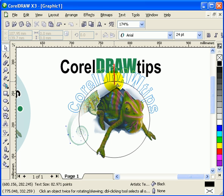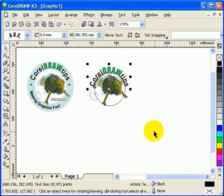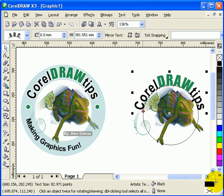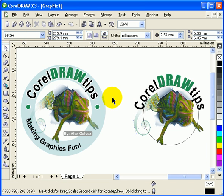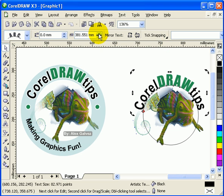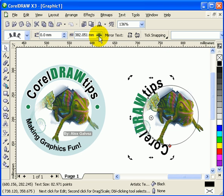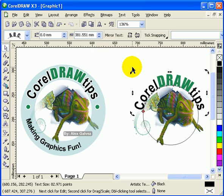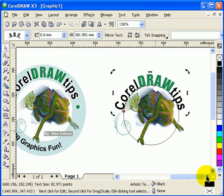Let's compare the two. You can see there's an offset distance between the circle and the text. What we're going to do is click on the text, and in the property bar you'll see the horizontal offset. We actually need to adjust the distance from path — not the horizontal offset.